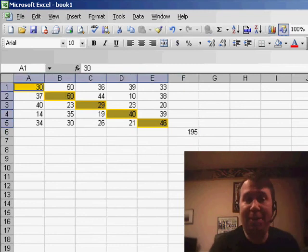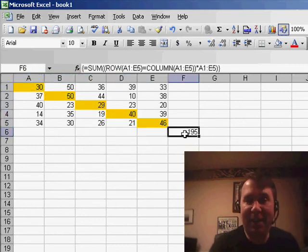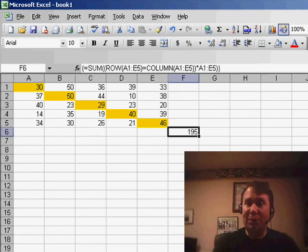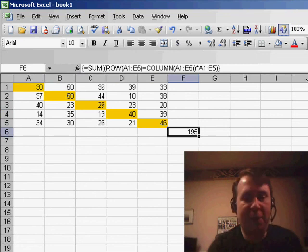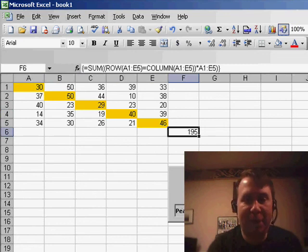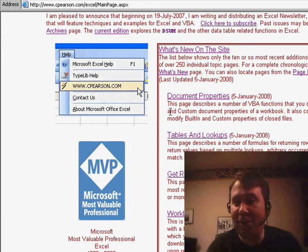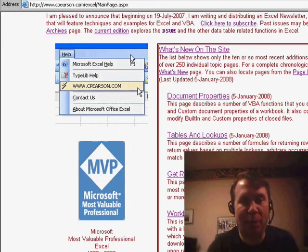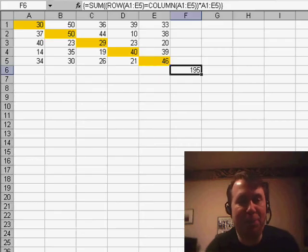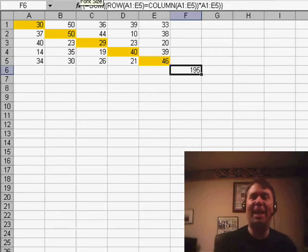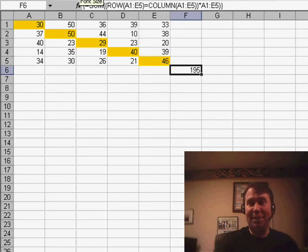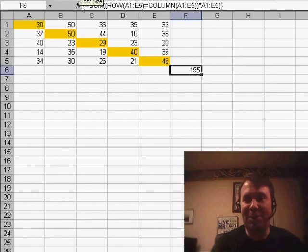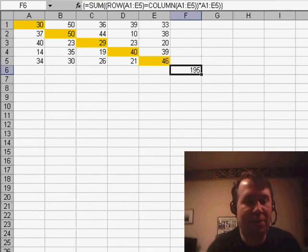But it turns out that there is a formula that will total diagonally. I got this from Chip Pearson. If you don't know Chip, Chip is another MVP, a longtime MVP. He has a great website at cpearson.com. Chip wrote it to me one day. He said, hey, you know, I saw that on your website. It turns out there is a formula that will do that. Let's take a quick look at this formula.